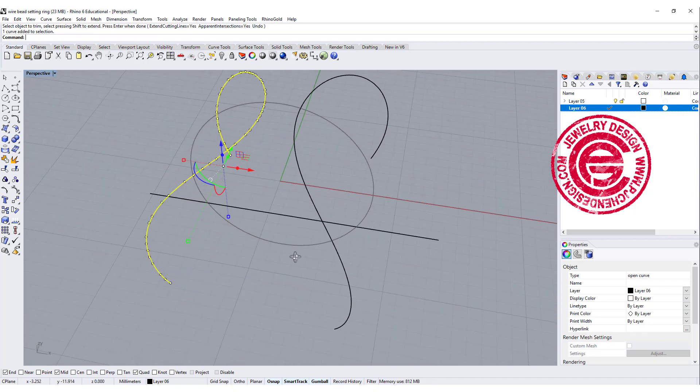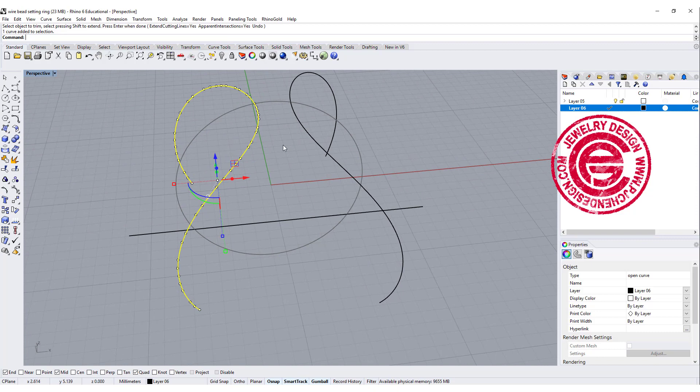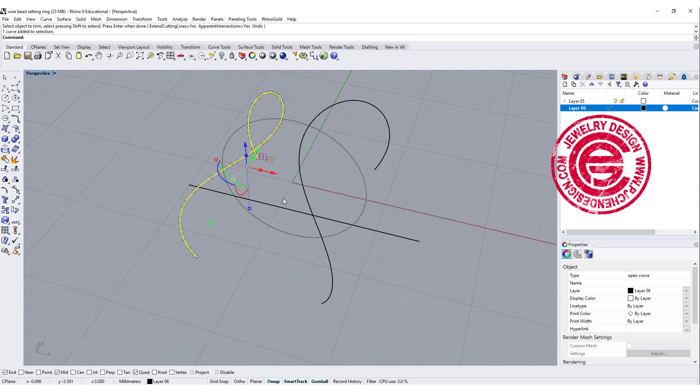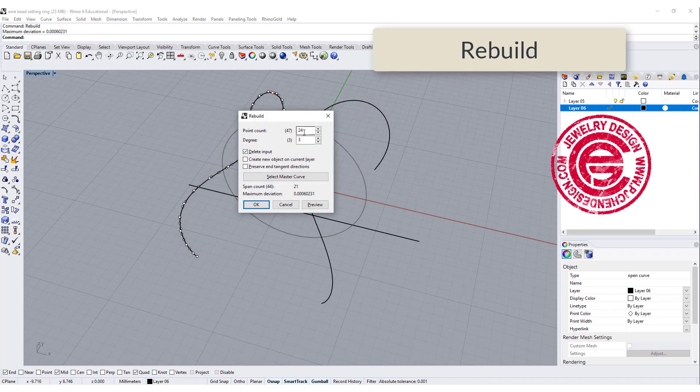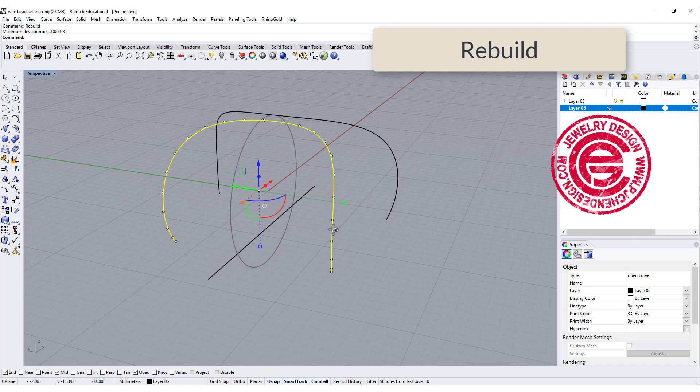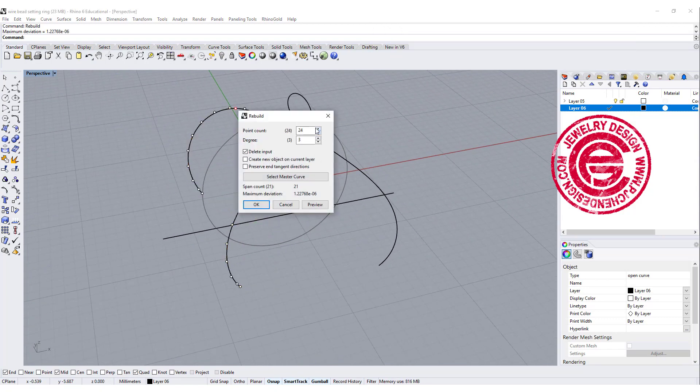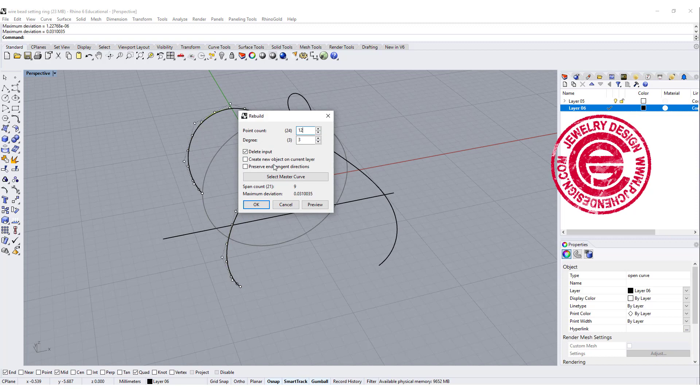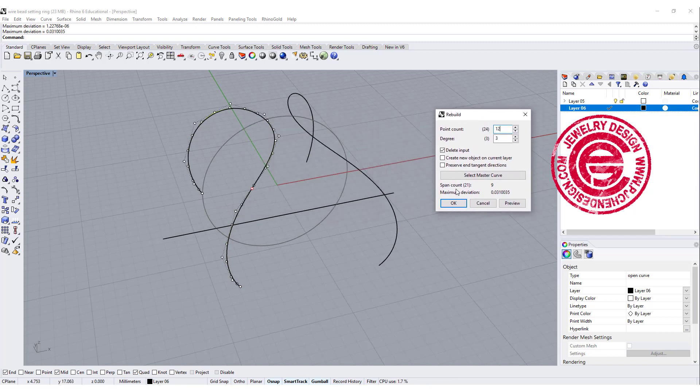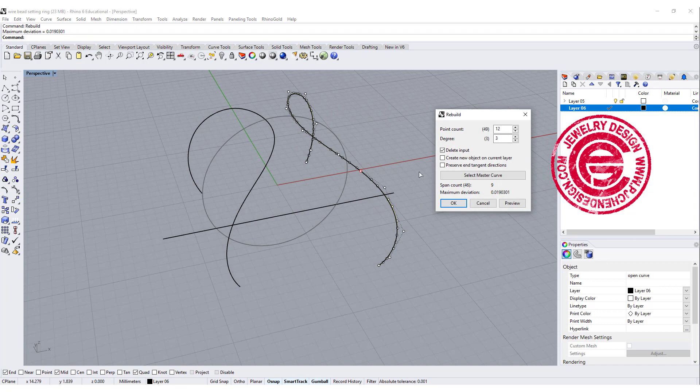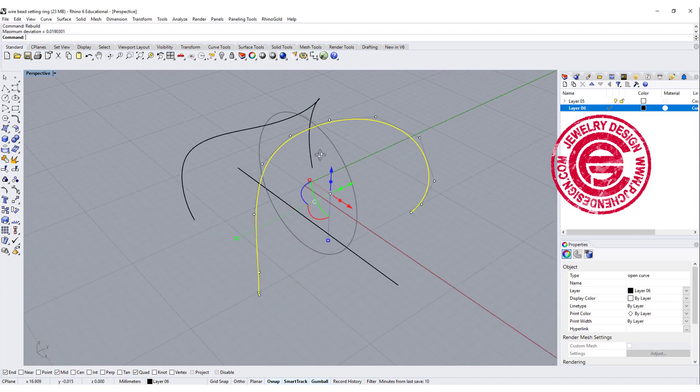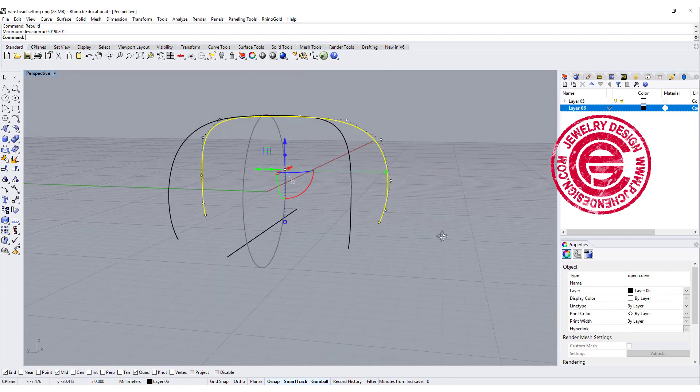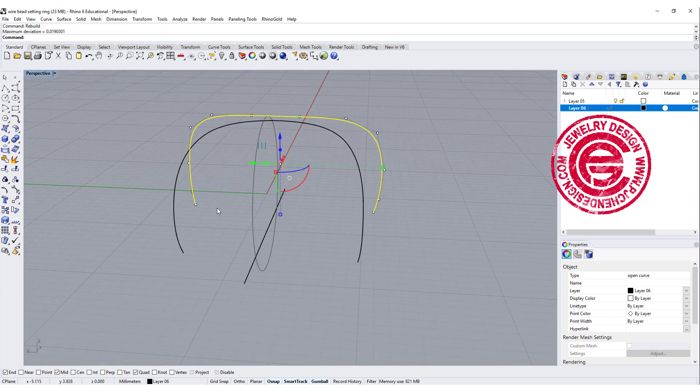now since we projected this curve, it has a lot of points right there. We can go ahead to use the rebuild tool, and we will rebuild it to make it less. So it will be easier to edit. Maybe a little bit more less to be 12. As long as the shape is not changing too much, you will be fine. So I'm going to do the same thing over here to turn it into 12. Okay, so now I can kind of work with it to make it closer if I want to.